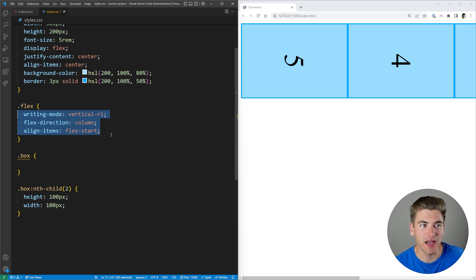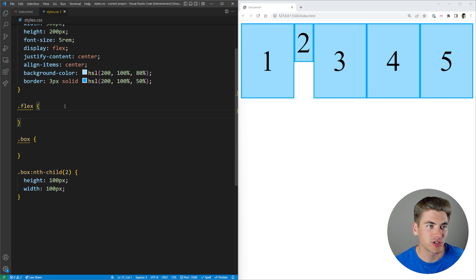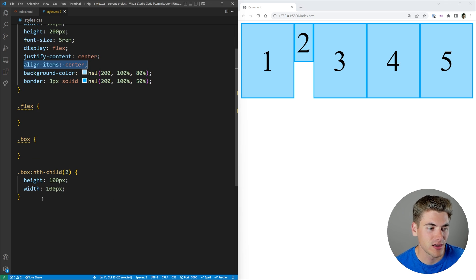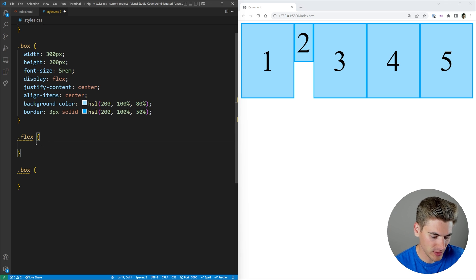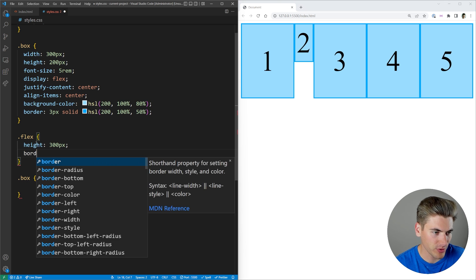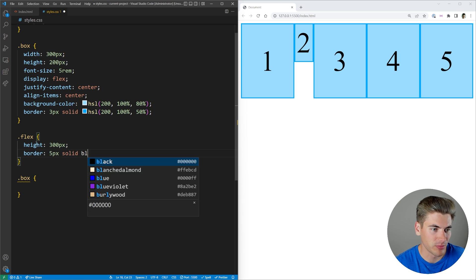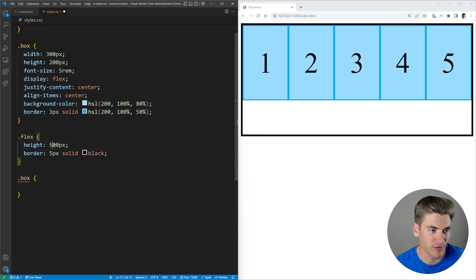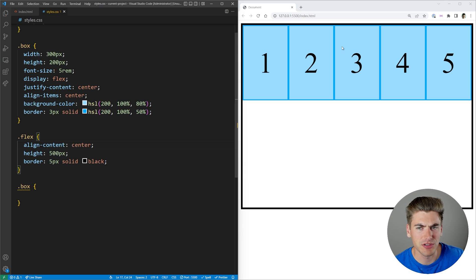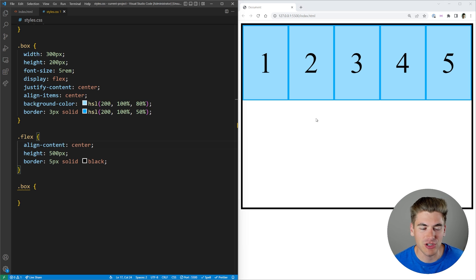Now let's talk about the align-content property. If you're familiar with Flexbox, you probably know justify-content and align-items, but you can also use align-content to change how your content works when it wraps onto multiple lines. I'll set a hard-coded height of 500 pixels on our container with a border so we can see it. If we say align-content: center, it doesn't actually move anything — that's because it only moves your content when you actually have wrapping going on.